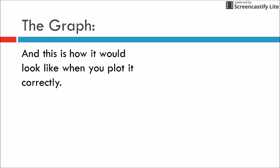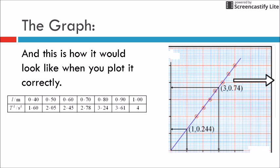The graph — this is how it would look like when you plot it correctly. Happy plotting, enjoy!